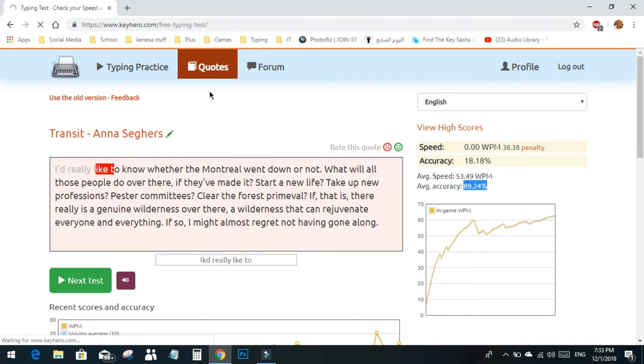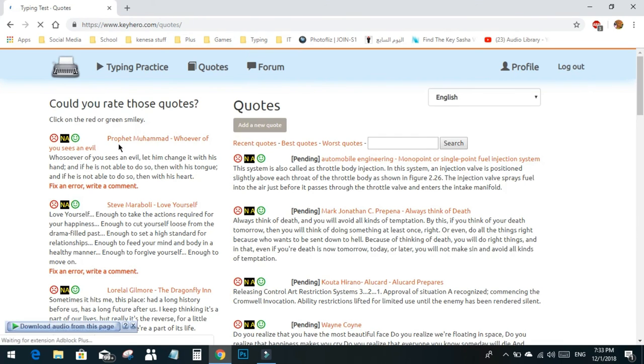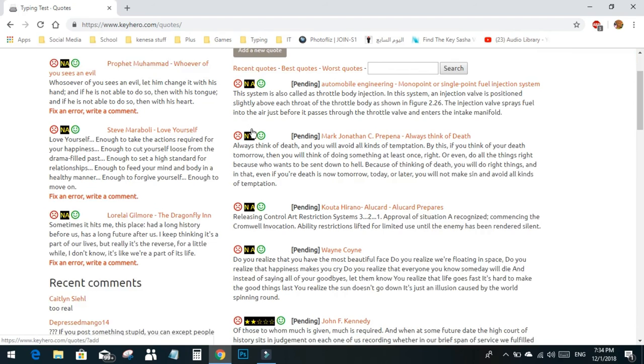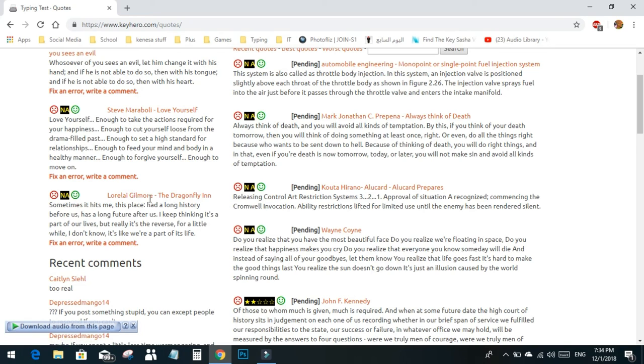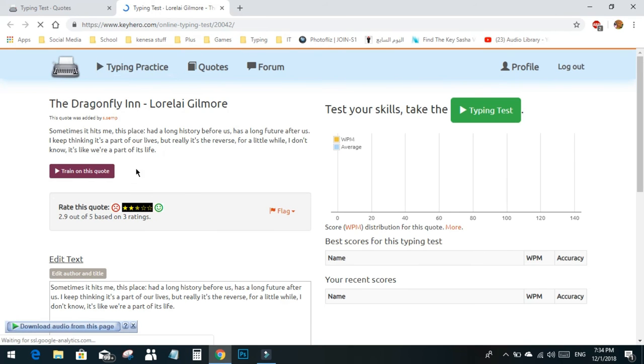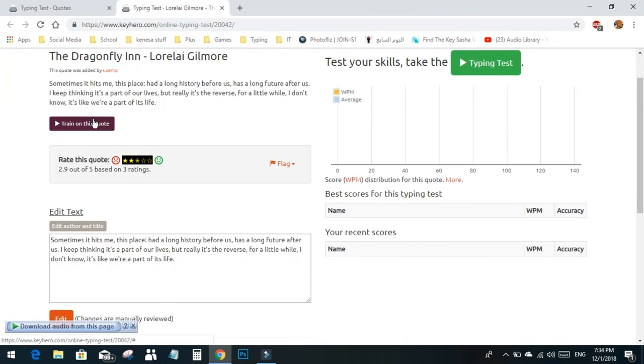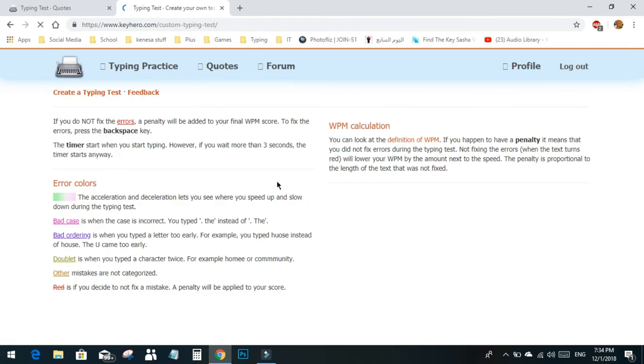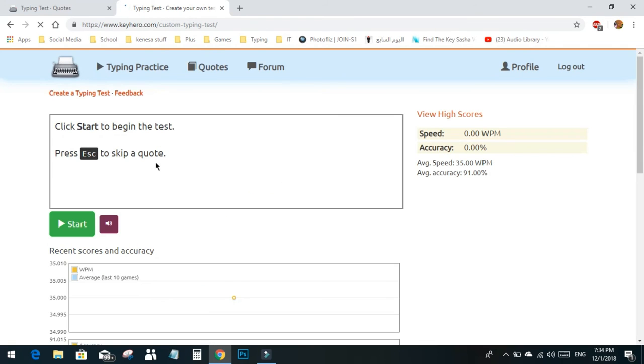You can also go to quotes. Here you have various quotes to type, and you can fix an error, write a comment, or add a new quote. You can also train on this specific quote if you like it, instead of getting a random one.